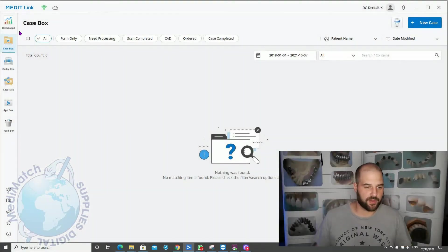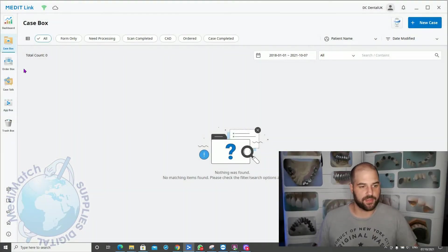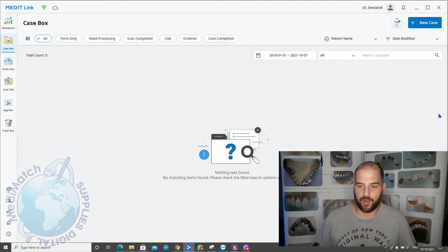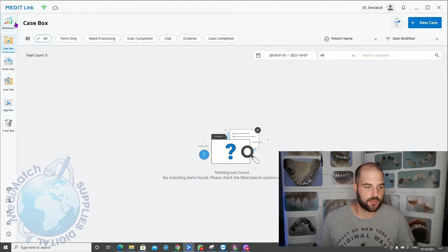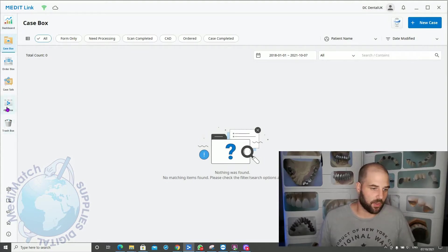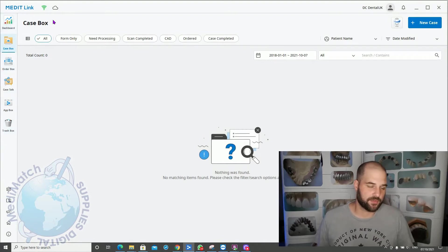So we've logged in and we've got our blank case box here. We'll start at the top and work our way down these icons.